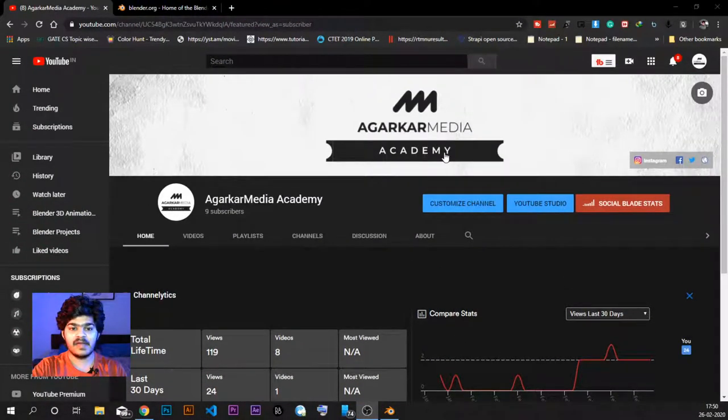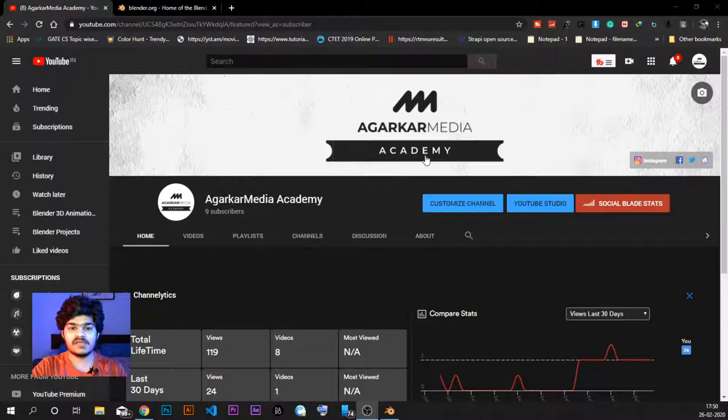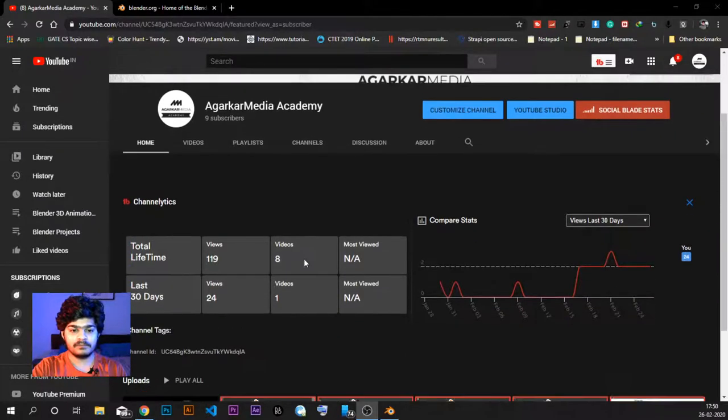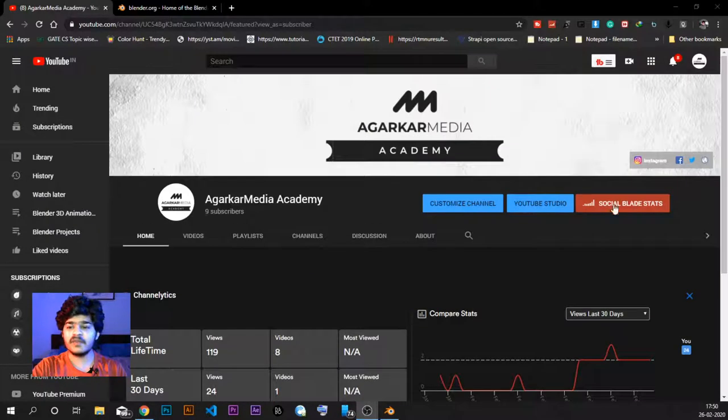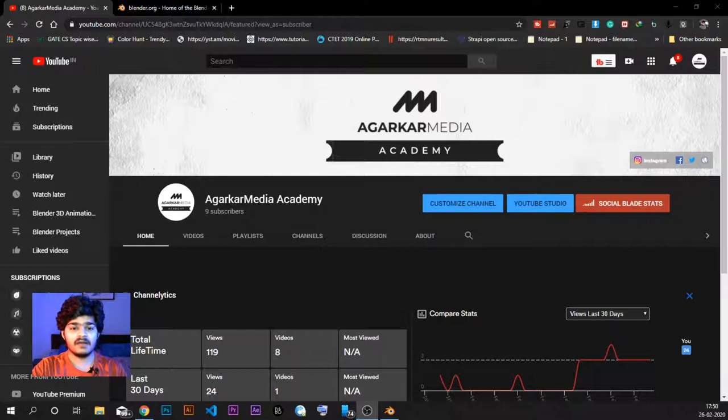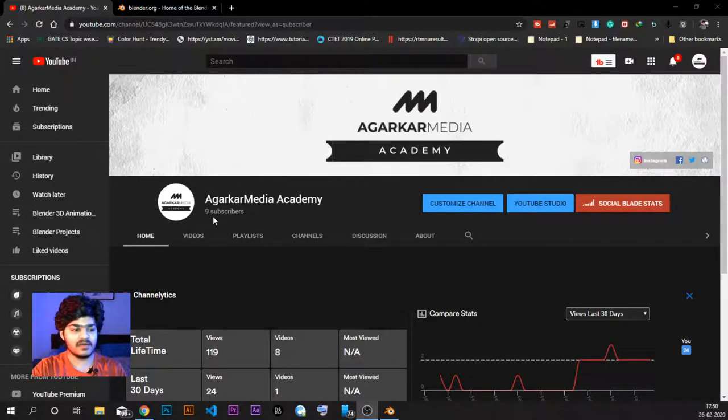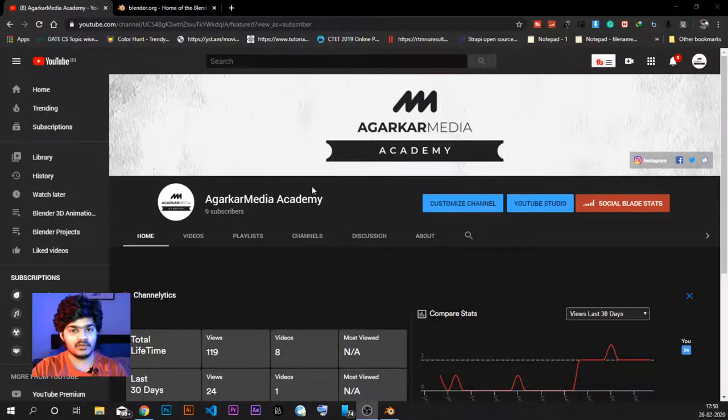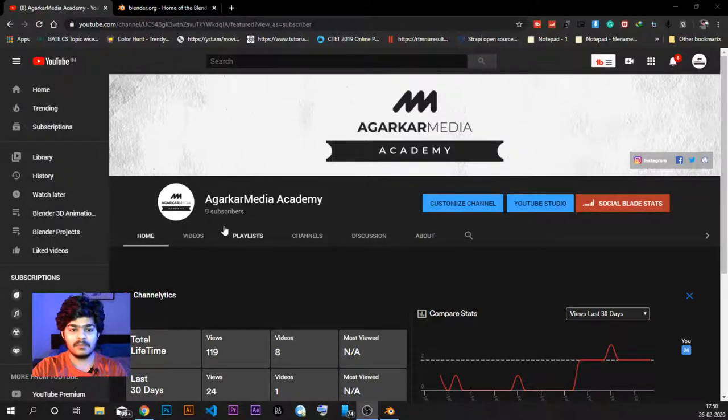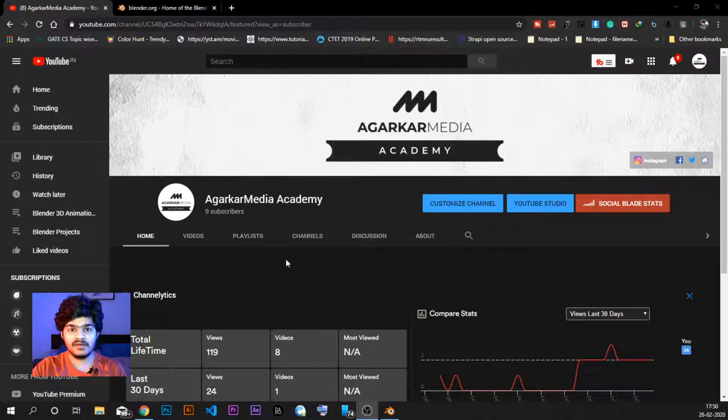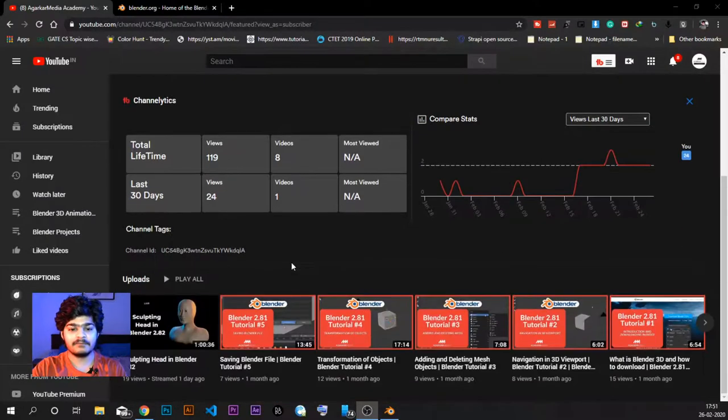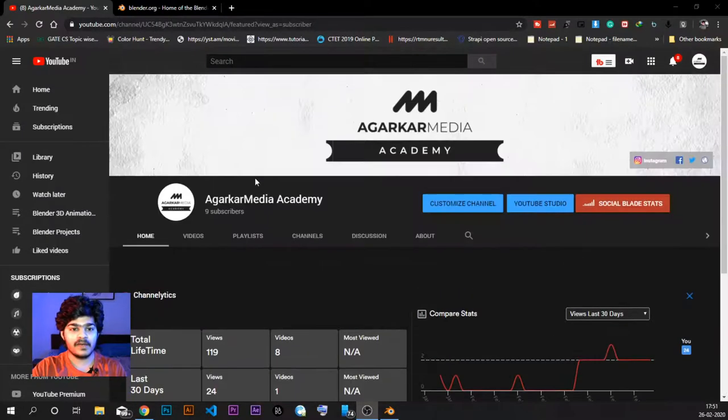This is the Agarkar Media Academy YouTube channel which you are watching right now. So please do subscribe. The community is growing. I know it's just 9 subscribers right now, but I need your help. Please do subscribe if you want to learn anything about Blender or coding or web designing and web development and stuff like that.